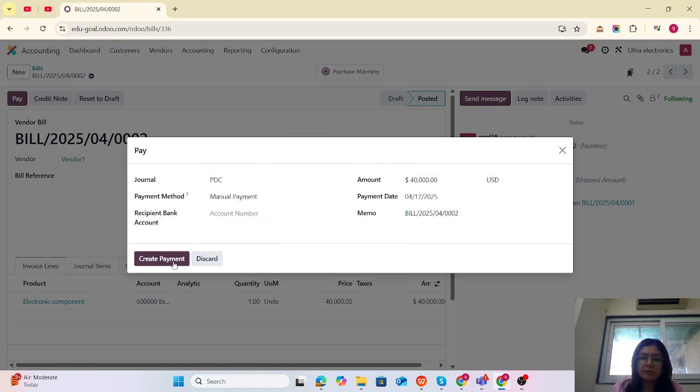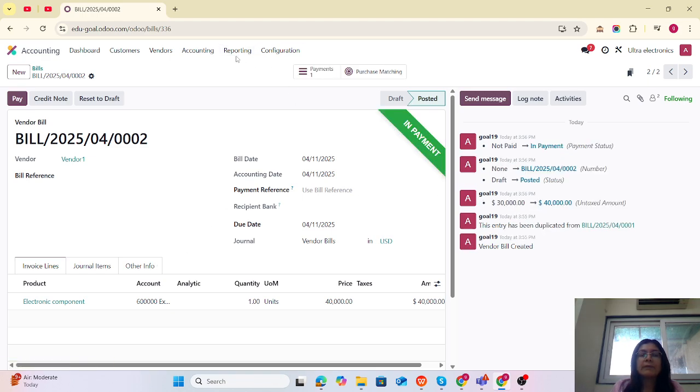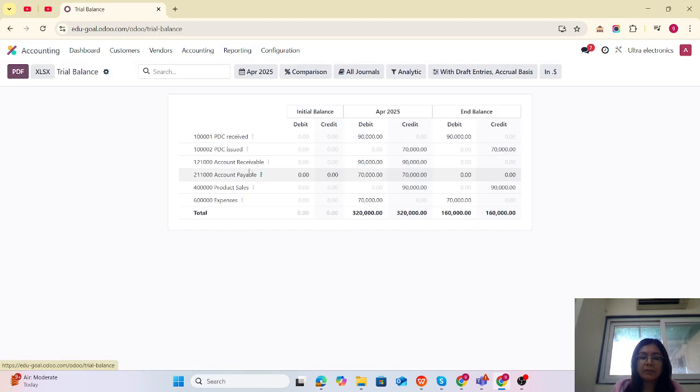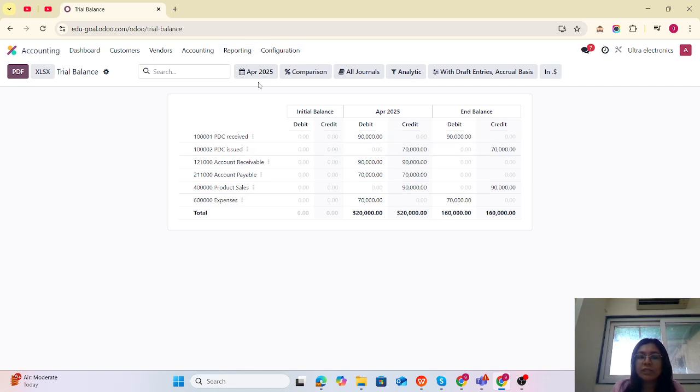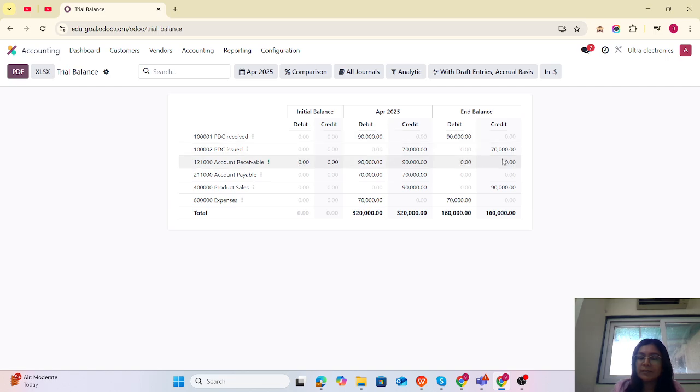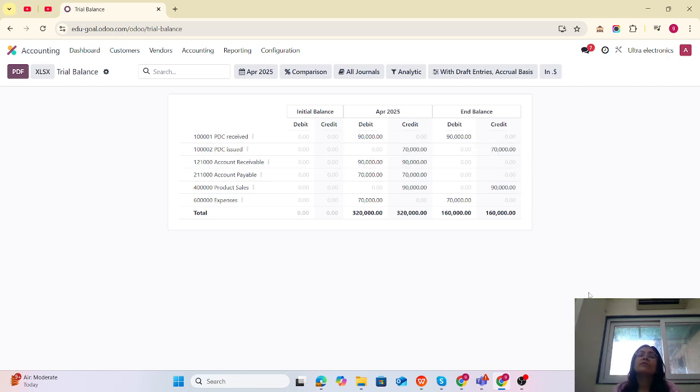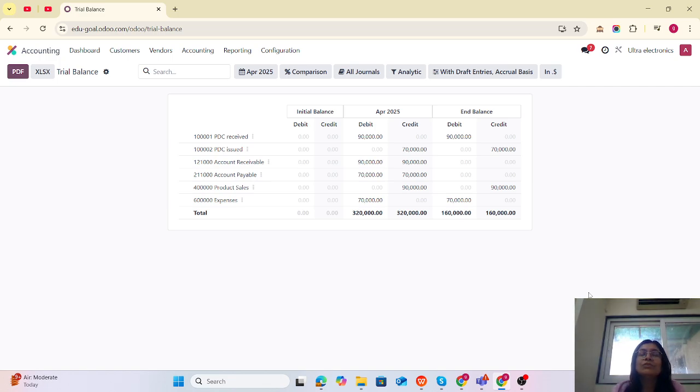Now let's check the reporting. In the trial balance, you can see PDC Received and PDC Issued for April 2025. It will be $90,000 received. This is $40,000 plus $30,000 equals $70,000 issued. You can track by using the standard. There's no need to purchase any third-party application.